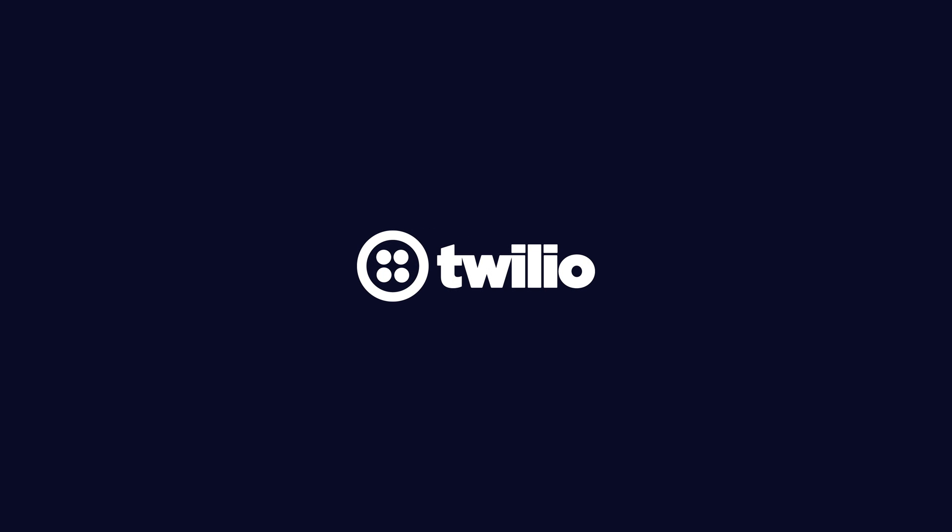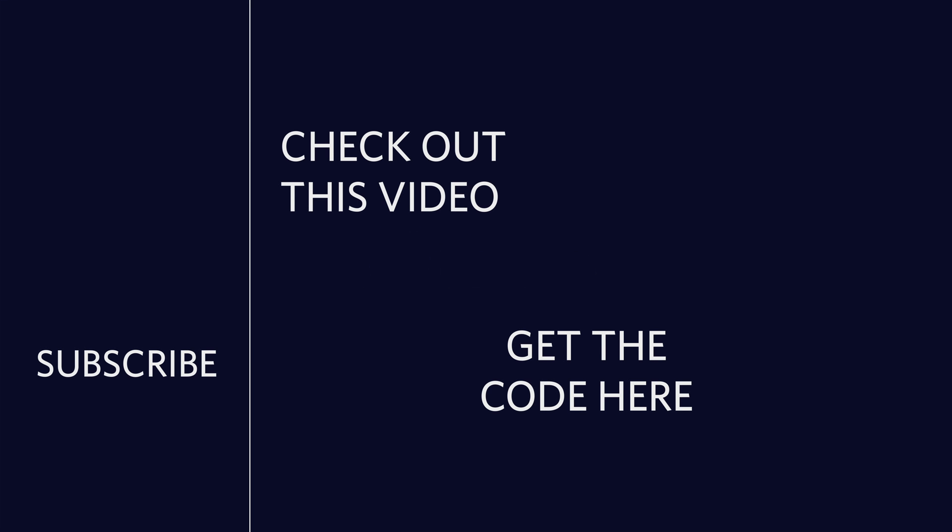That's going to do it for this video. Thank you so much for watching. If you've enjoyed this video, please consider clicking the subscribe button over on the left. If you want to watch another video, I picked one out just for you in the top right, and if you're looking for the code, there's a button in the bottom right for that.